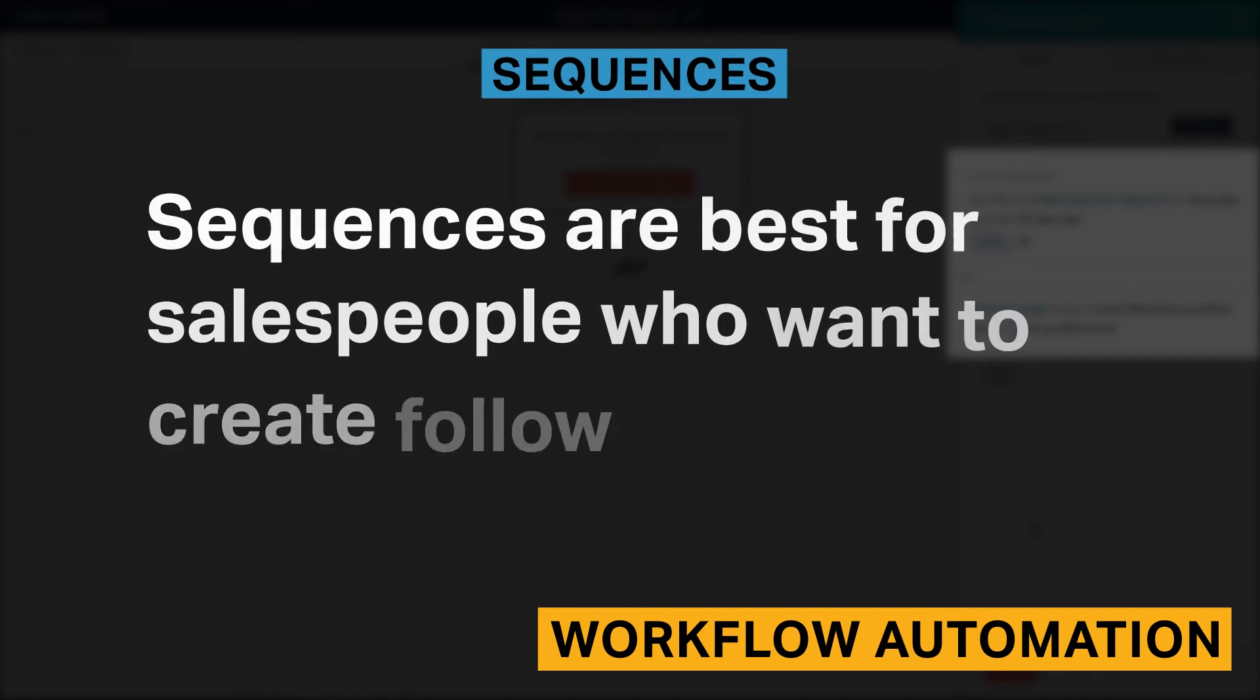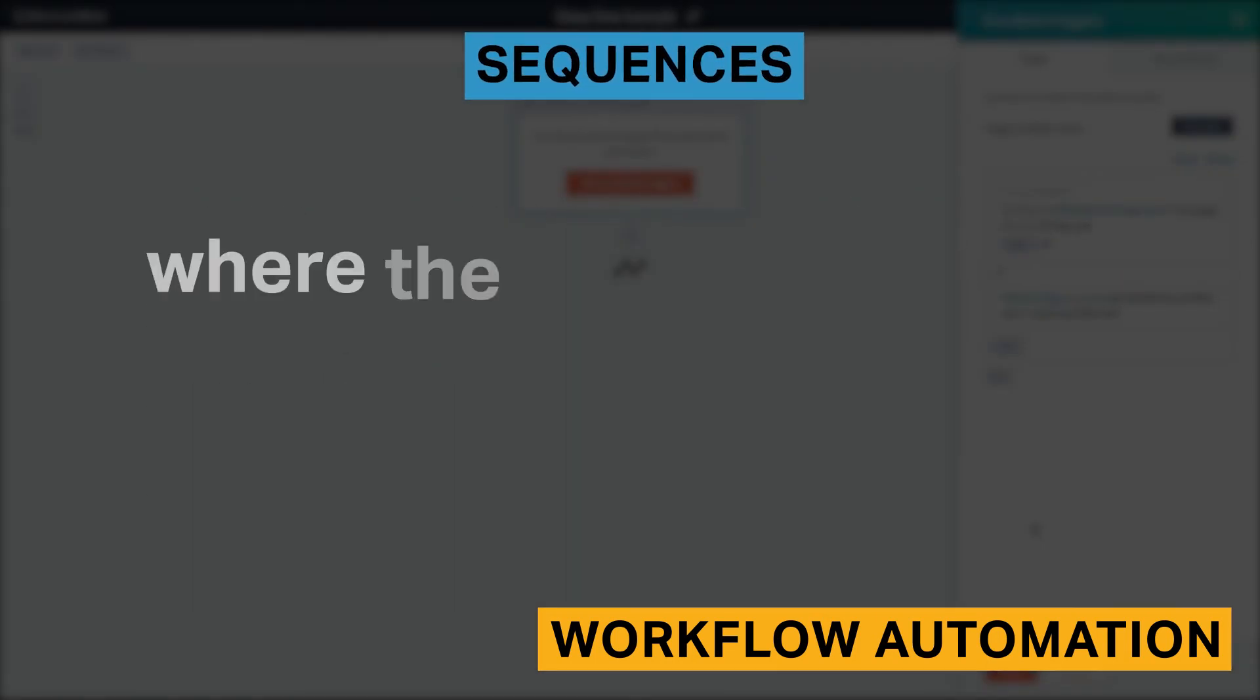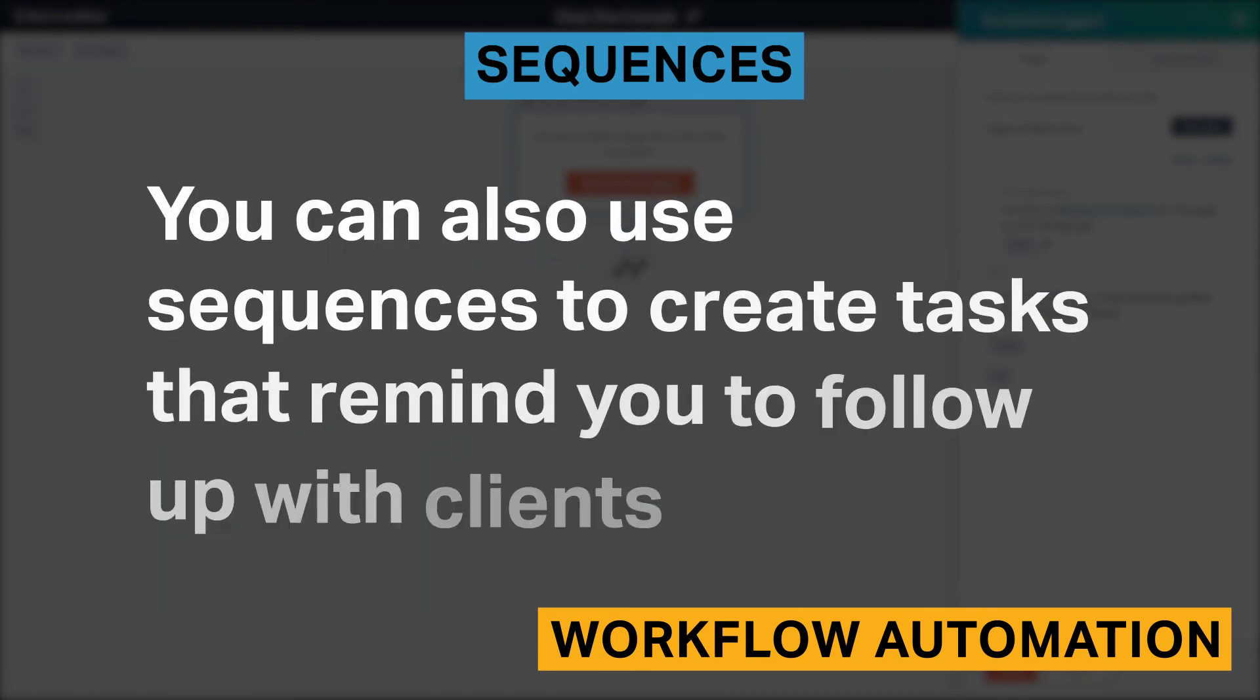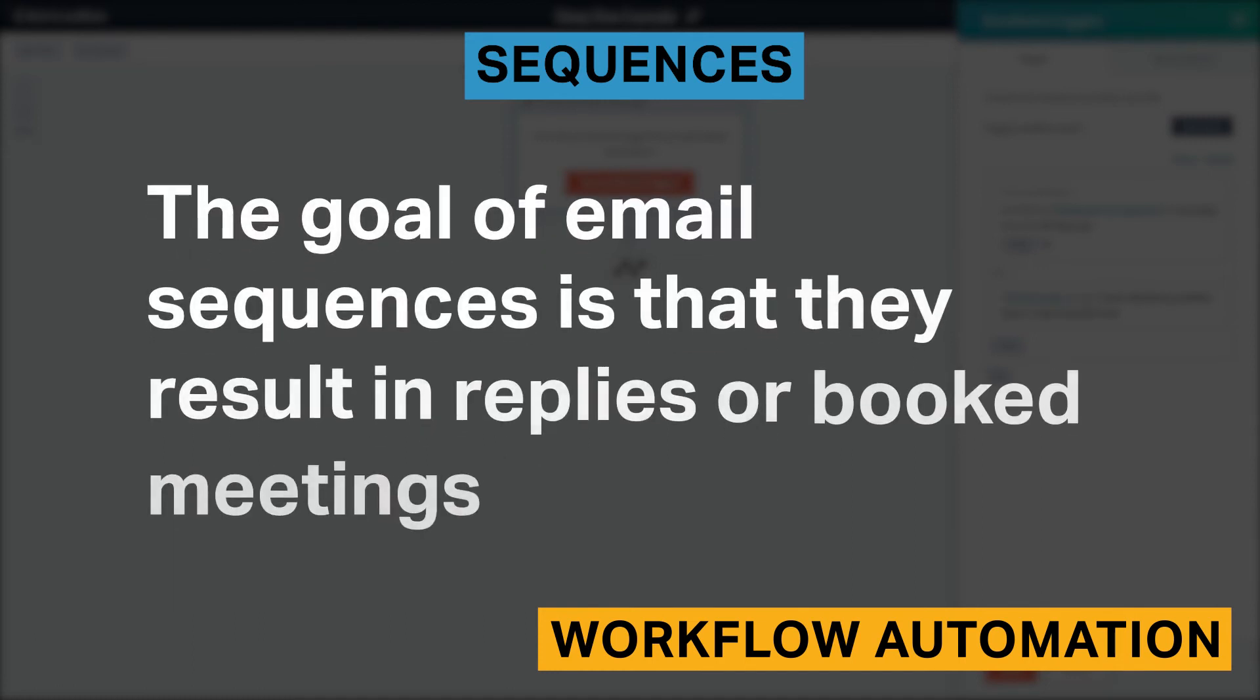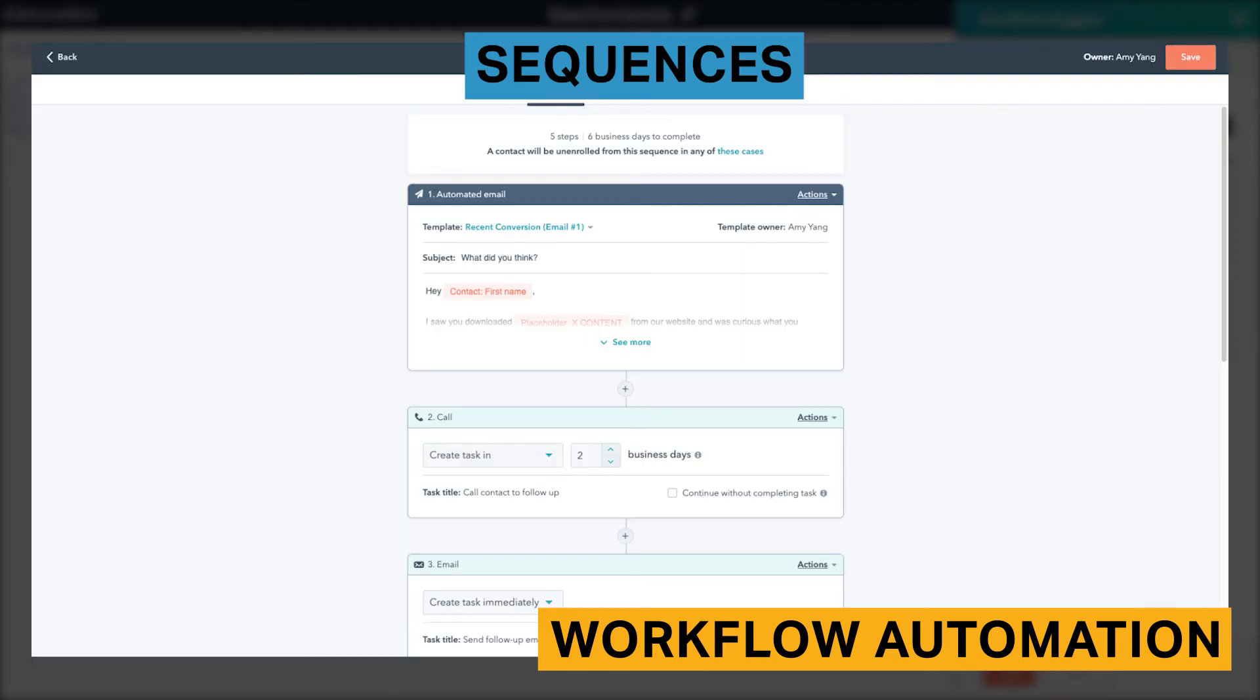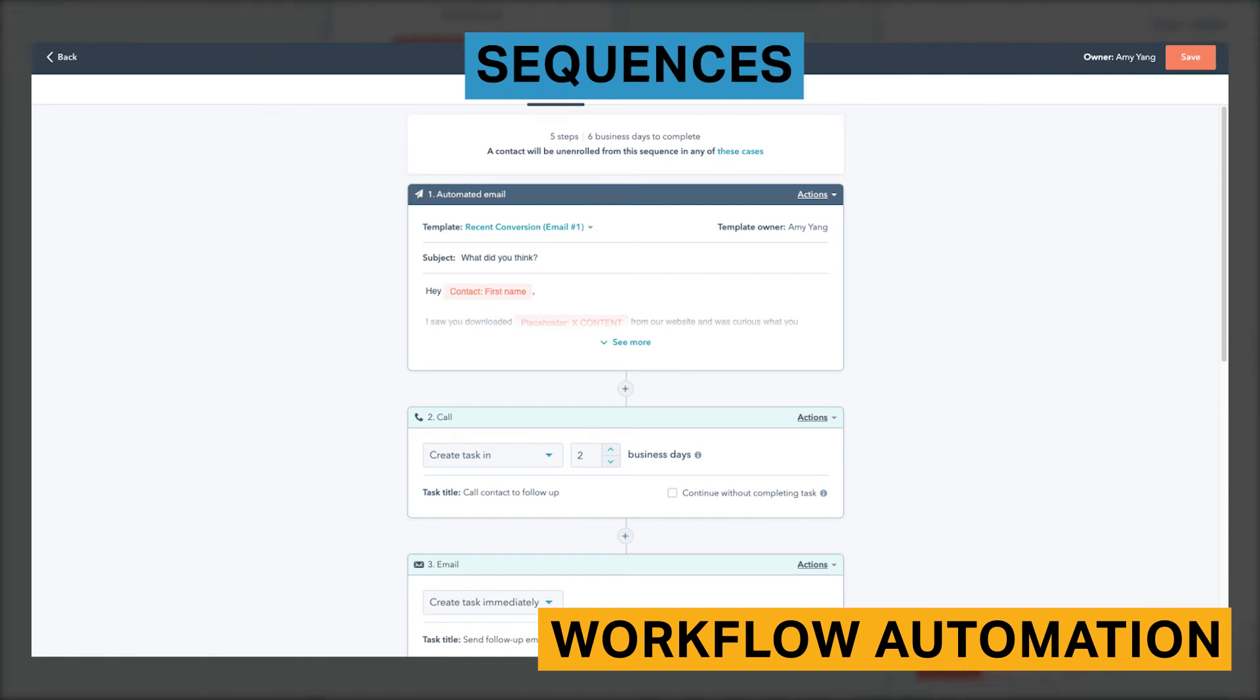Sequences are best for salespeople who want to create follow-up email automations where the content is highly targeted towards the potential lead. You can also use sequences to create tasks that remind you to follow up with clients. The goal of email sequences is that they result in replies or booked meetings. A key difference between sequences and workflows is that sequences only let you manually enroll leads. Therefore, sequences are best for maintaining one-on-one relationships between potential leads and sales representatives.